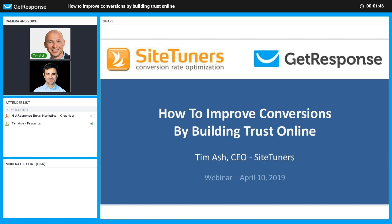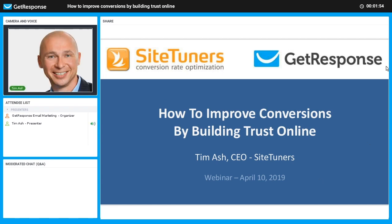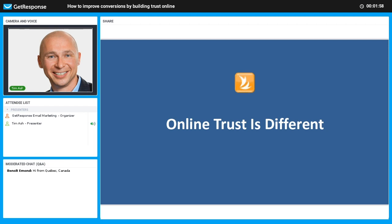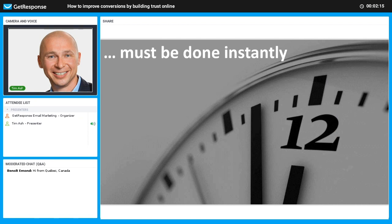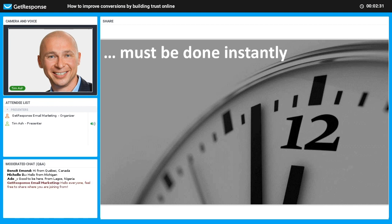We're going to talk about the hard task of building trust online. Online trust is different — it's like flying without a net. Online trust building is difficult because it has to be done very quickly. When someone shows up on your website, they will form a visual first impression of your landing page within 50 milliseconds — that's one twentieth of a second, about the same time it takes you to blink your eye once.